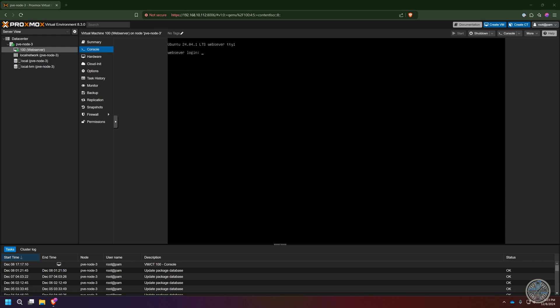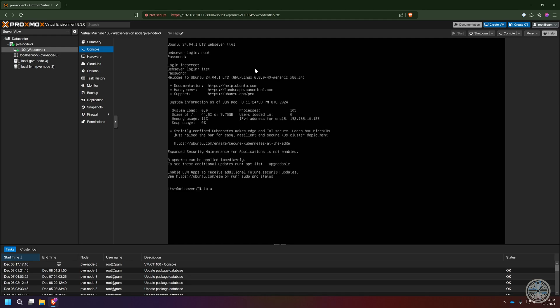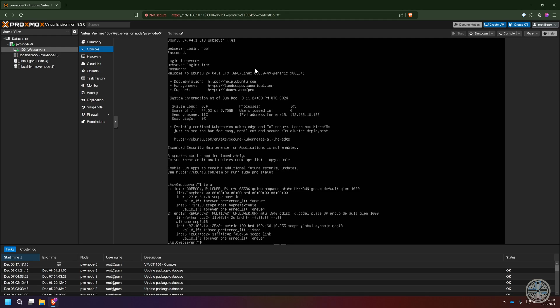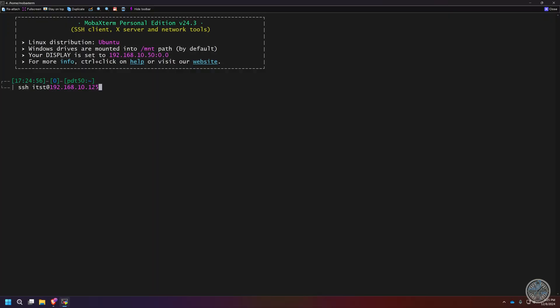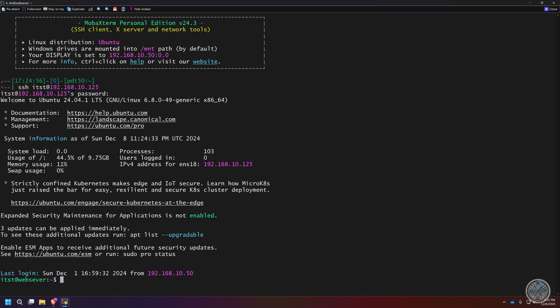First I need to SSH into our virtual machine. I can't remember the IP address, so I'm going to log in and run 'ip a' — that will give me the IP addresses for the network cards attached to it. Taking that IP address, I'll go to the terminal and SSH into it with the password, and now I'm in at the command line. I'll clear the screen so you can see a little better.